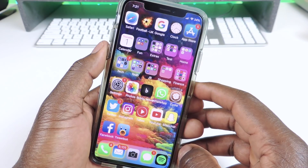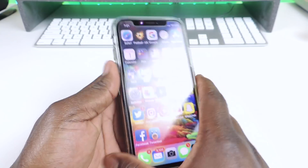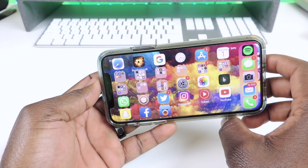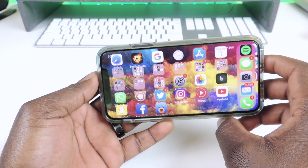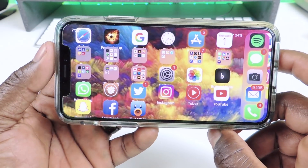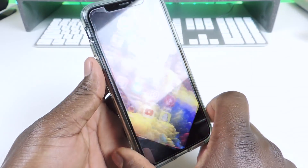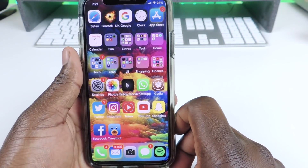The next one is called Auto Rotate. So if I rotate my screen, you can see it just rotates and it looks real nice. Auto Rotate.